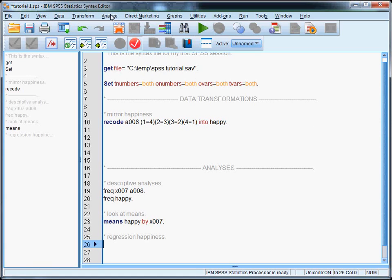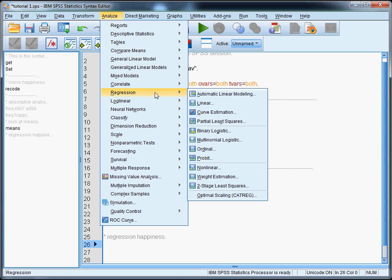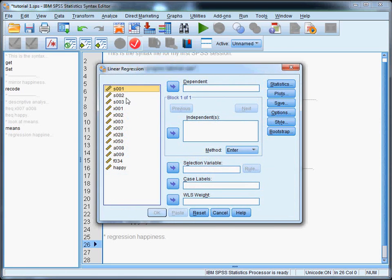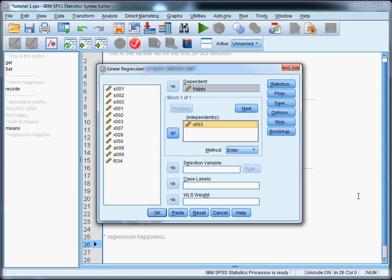Now we select analyze regression linear. We select the variables we want: dependent variable happiness and X003 as the independent variable. And then we can click paste over here.